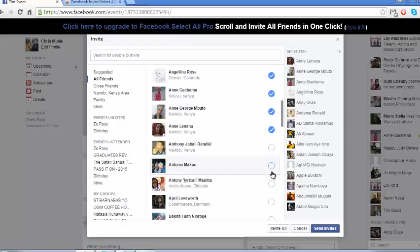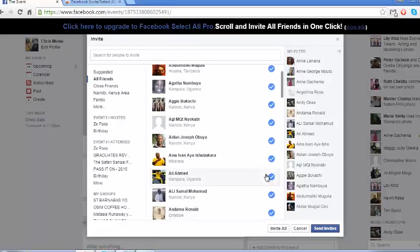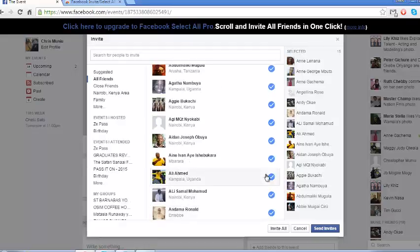Or you could purchase the premium version of that particular extension to be able to simply select invite all friends at once. So that's how you can invite all your friends to your Facebook event at once.